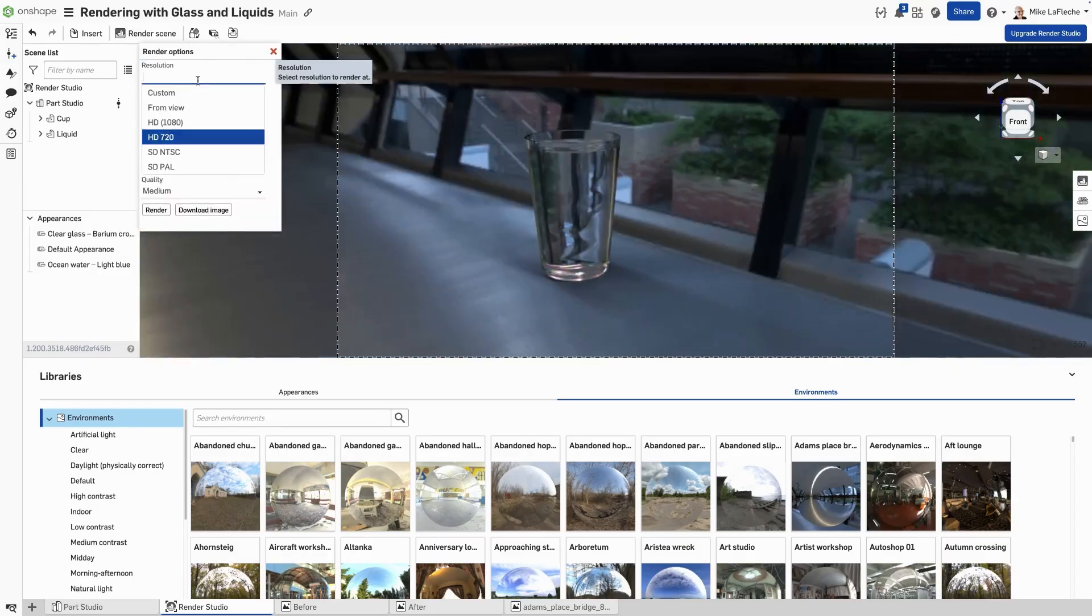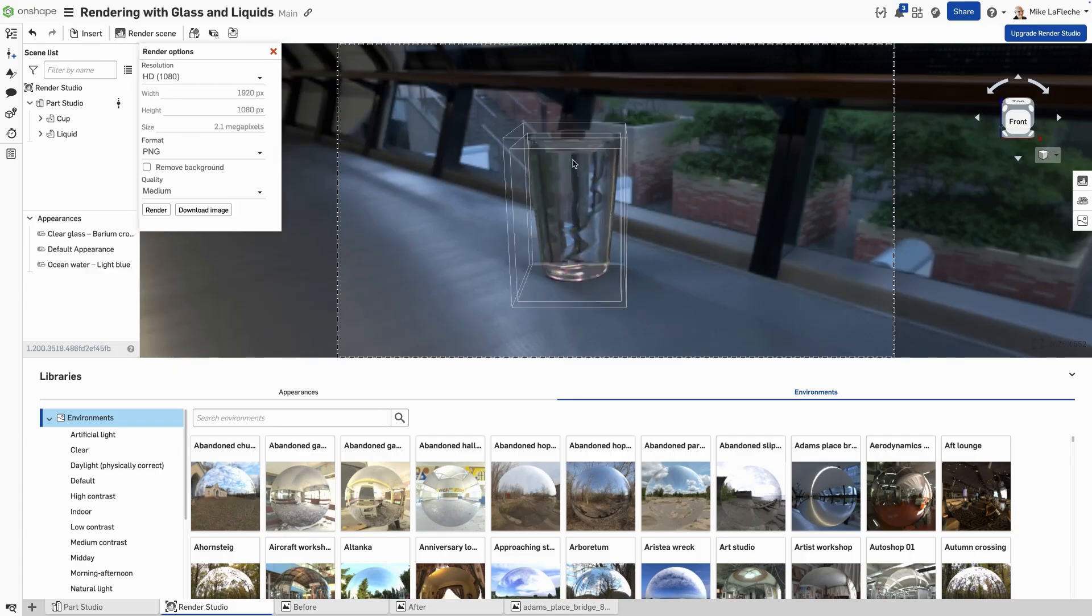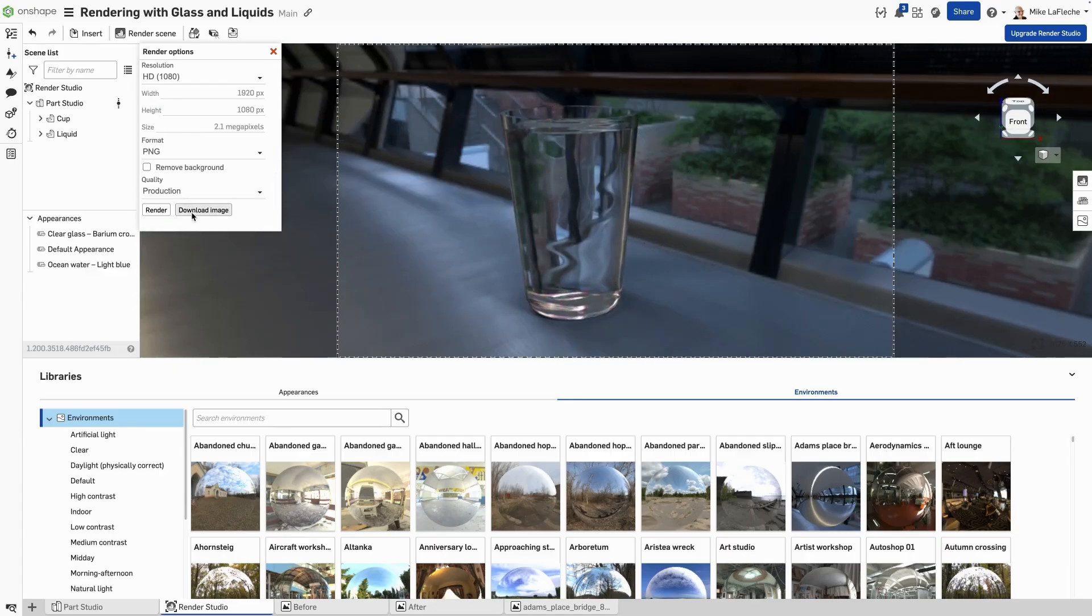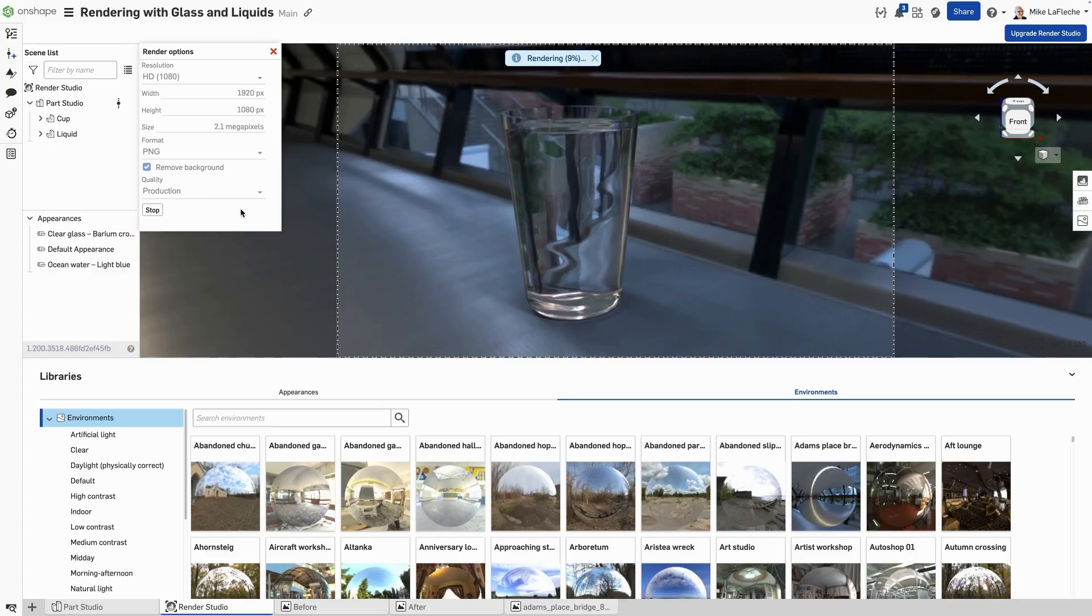Let's do a full rendering of this glass in its scene here. We can remove the background if we want or leave the background in place depending on what your use case is for the rendering.